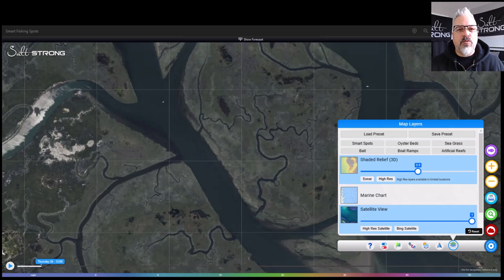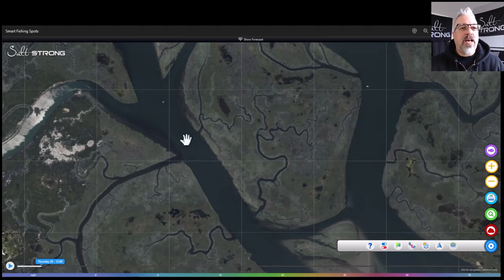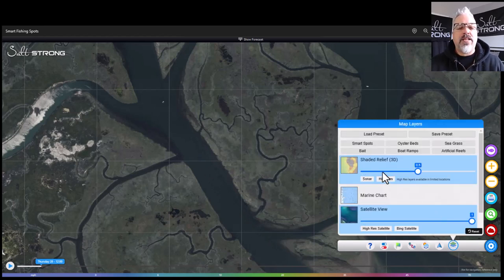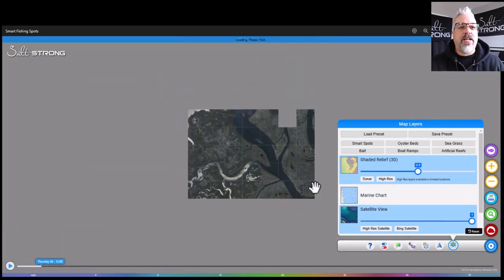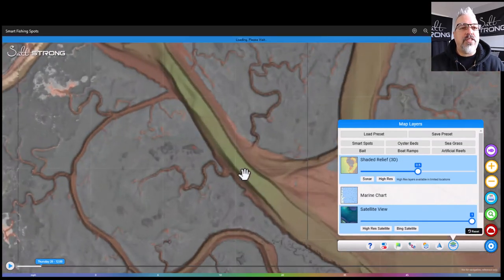That's where wind comes in — a really big factor at this time of year. I'm showing you right now on the Smart Fishing Spots app, which is the software available to SaltStrong Insider members. I'm looking at a marsh area that has a lot of channels and creeks running through it. If we throw on a layer here, we can see it also has a lot of depth changes. I'll use the shaded relief for that — let's zoom out so you can see those depth changes.